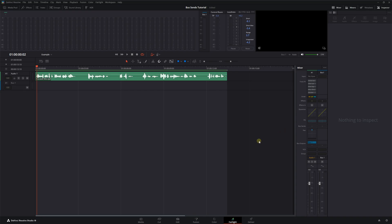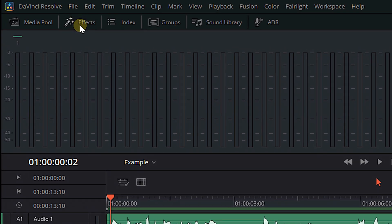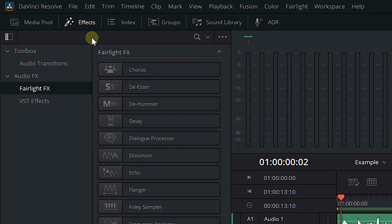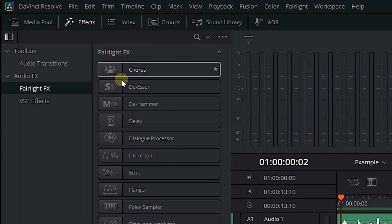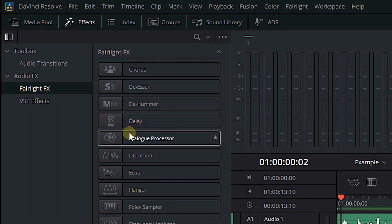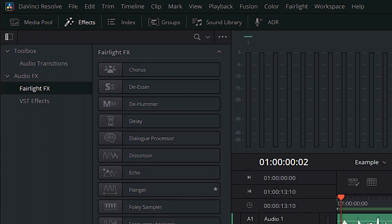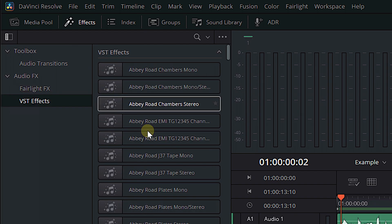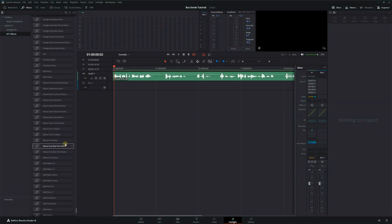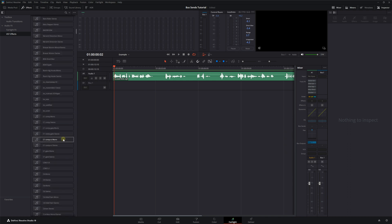We already know about some of the plugins — they're built right into the mixer. We've got our EQ, our dynamics, and our panning. But if we come up to the top of the Fairlight page and click on Effects, you're going to find other things like chorus, de-esser, de-hummer, delays, dialogue processing, and a whole bunch of other stuff. And if you have third-party effects, you can find those in VST effects right here — I've got a whole bunch of them, probably way too many.